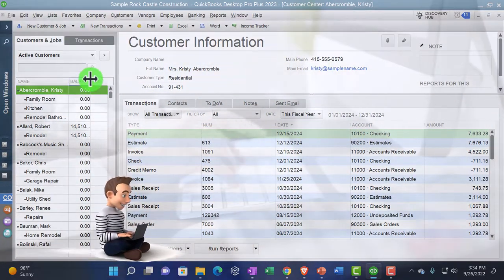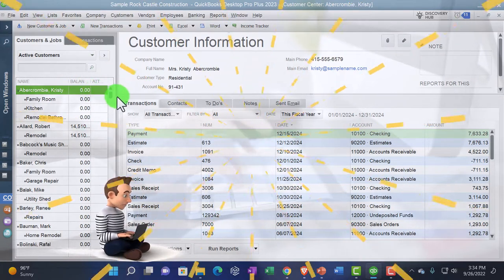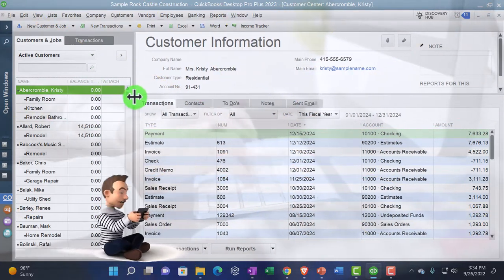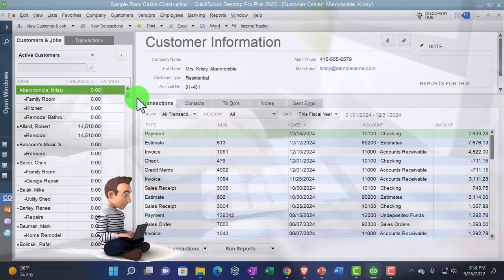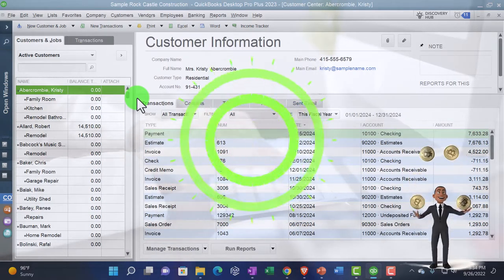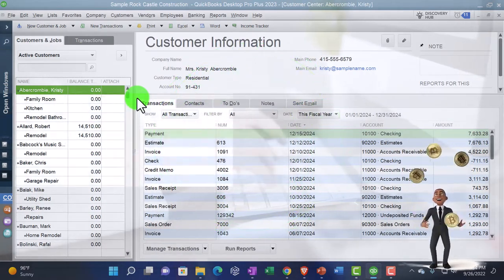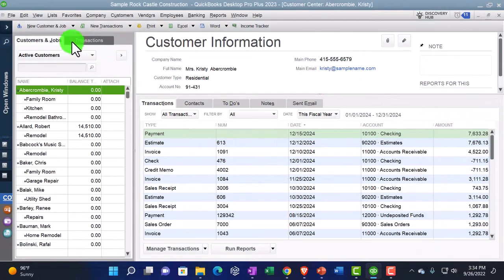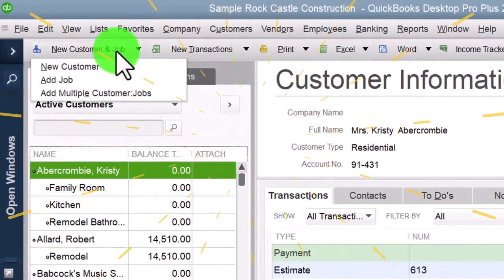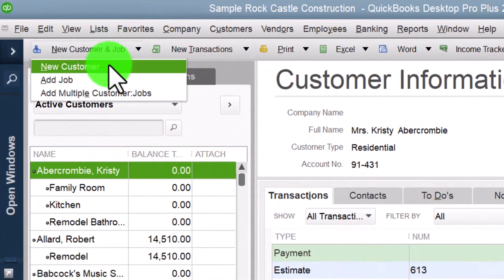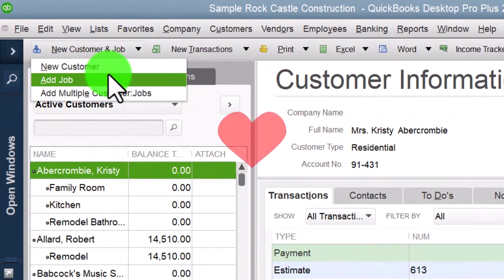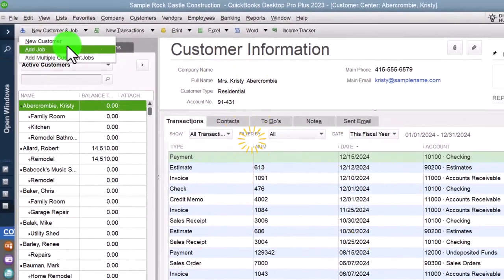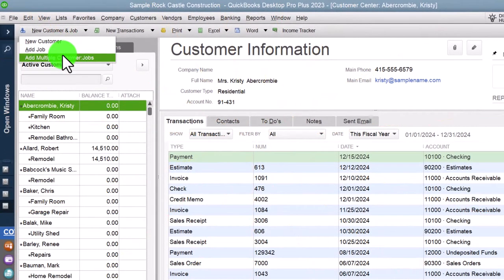If you recall the Vendor Center, this will look very similar except we're talking about customers — people that are ultimately going to be paying us. Up top we've got options for adding customers: new customer, add a job — we'll talk about jobs later. A job cost system is a specialized area, and you can add multiple jobs at the same time, which we'll do when we go into the practice problems.